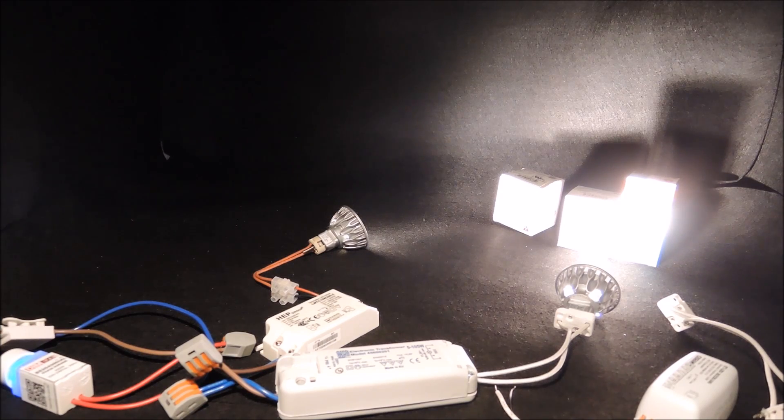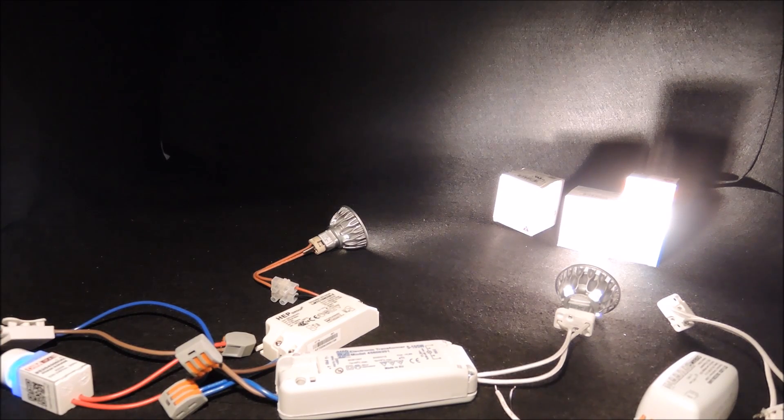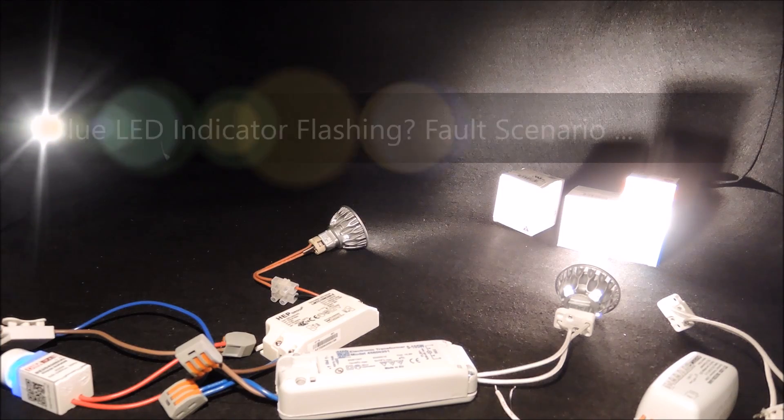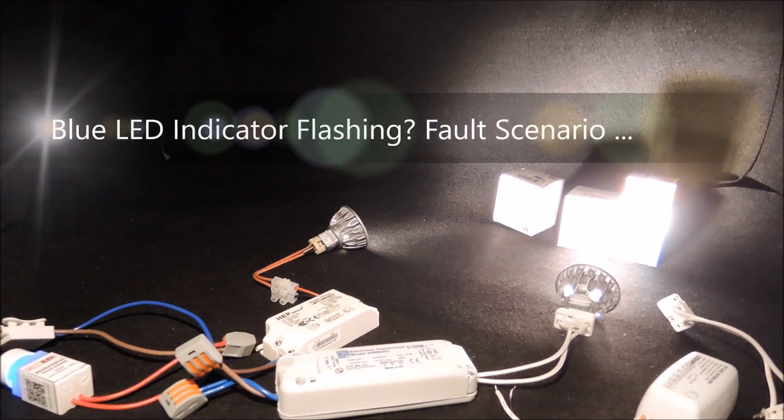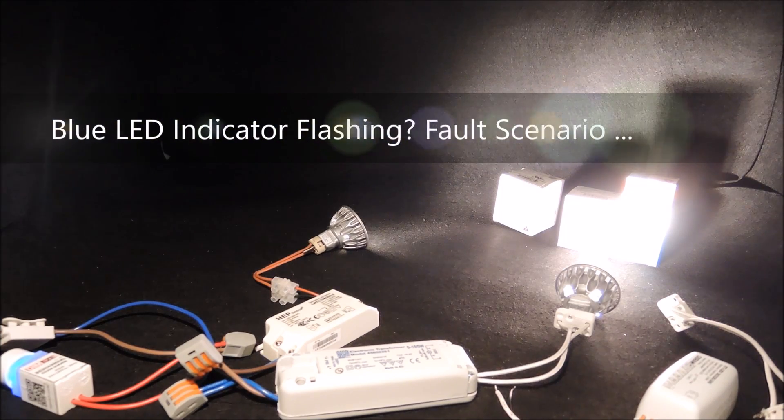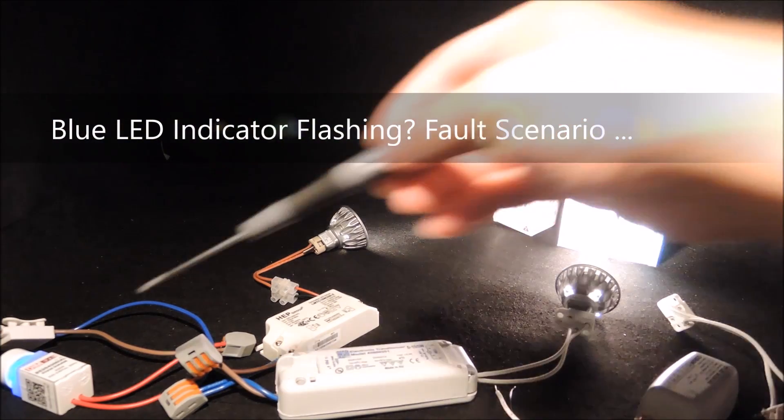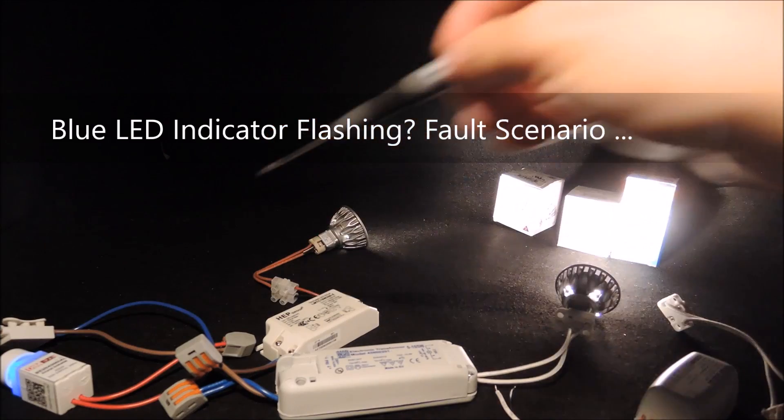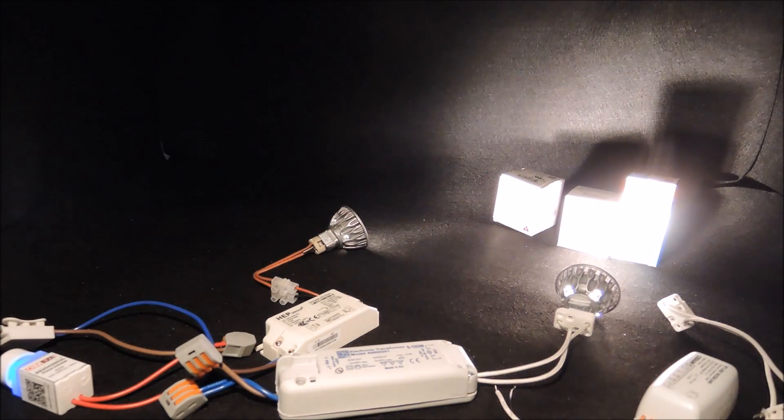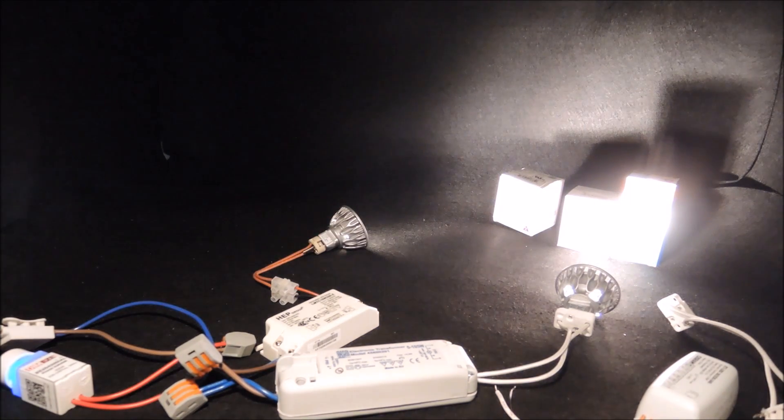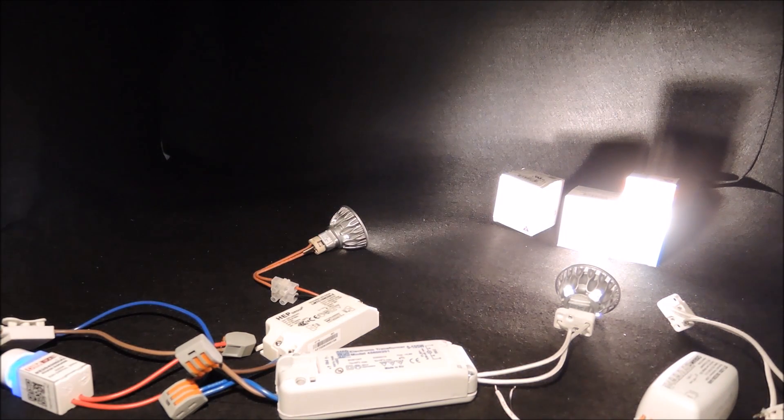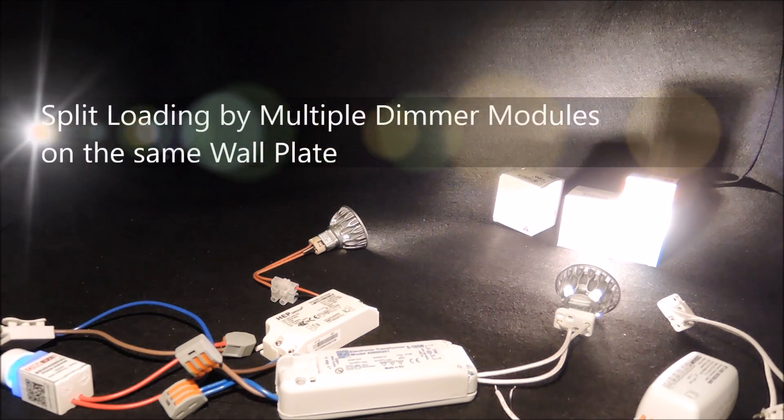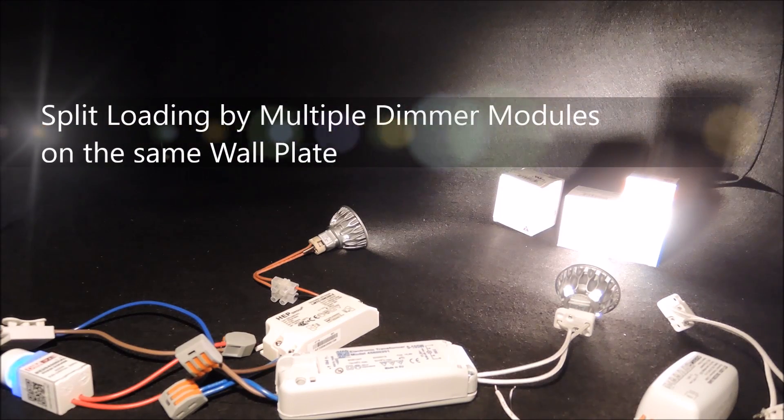In such cases, take note of whether our blue LED indicator would be flashing, which shows a fault scenario and can be a sign for overload. If overload, users are advised to split the loading and share by different dimmer modules.